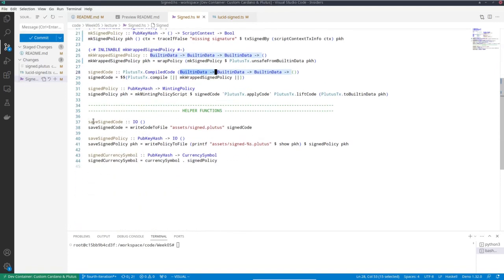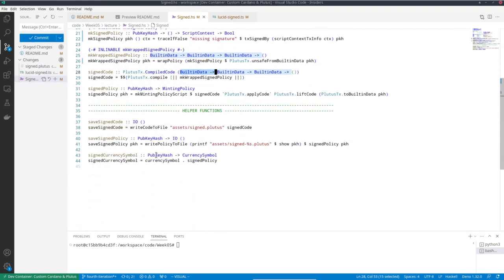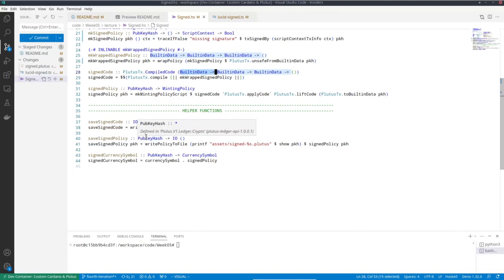And if we for a second forget this first function, this is what we have seen before. So I can serialize that to disk for a specific choice of pub key hash. And then I could use that in off-chain code like in the first example as well. So I get a specific minting policy, which is specialized to a specific pub key hash.